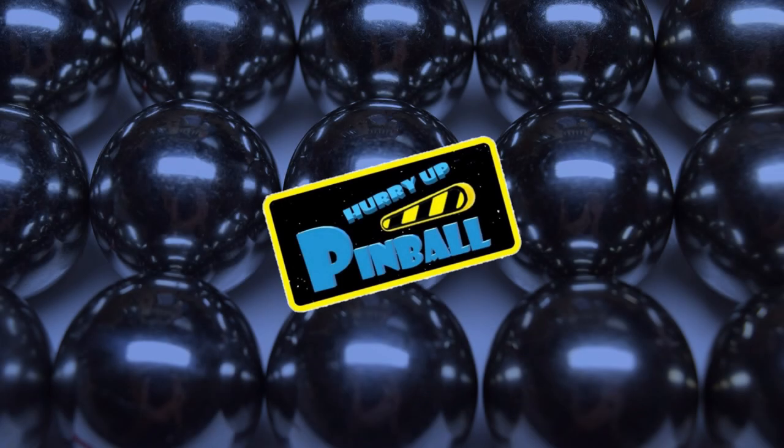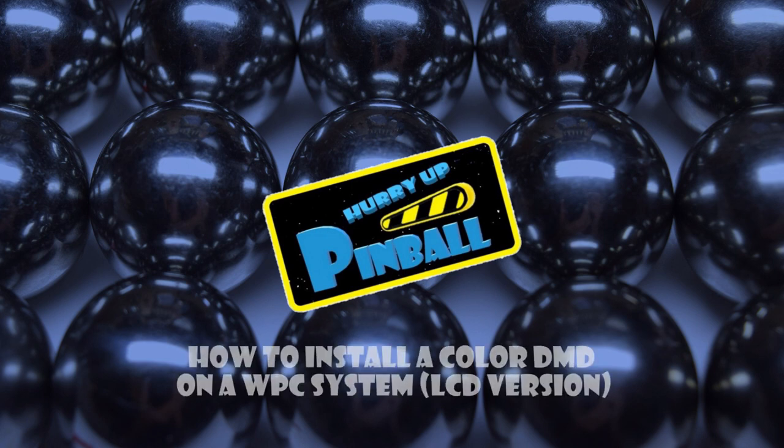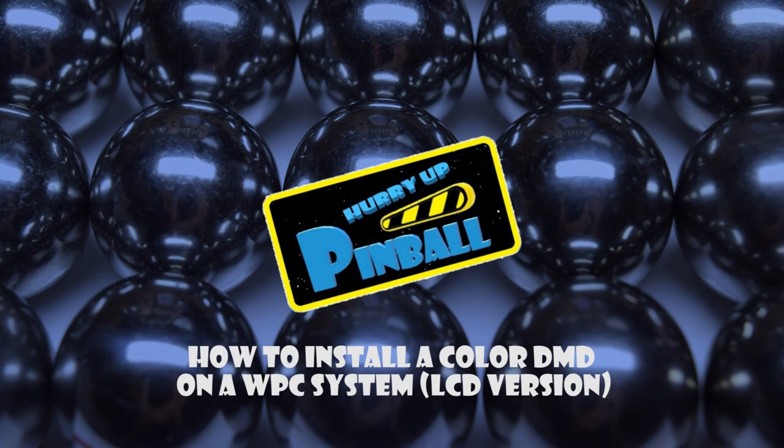Welcome to Hurry Up Pinball, a show where I teach you how to work on your pinball machine. Today I will show you how to install the LCD version of a Color DMD on a WPC system. So grab your tools and let's get going.